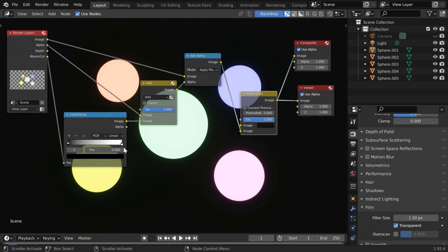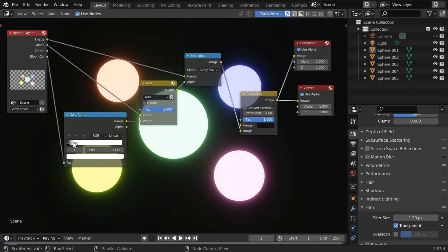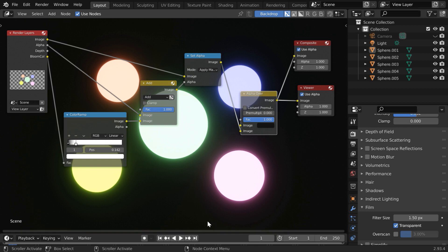We can control the Bloom effect by simply moving this white handle in our Color Ramp node. As we move it toward the left, the Bloom effect slowly gets visible around the emission objects in this scene. So our job is done, and also we can dynamically control this Bloom from frame to frame and animate it by adding suitable keyframes.